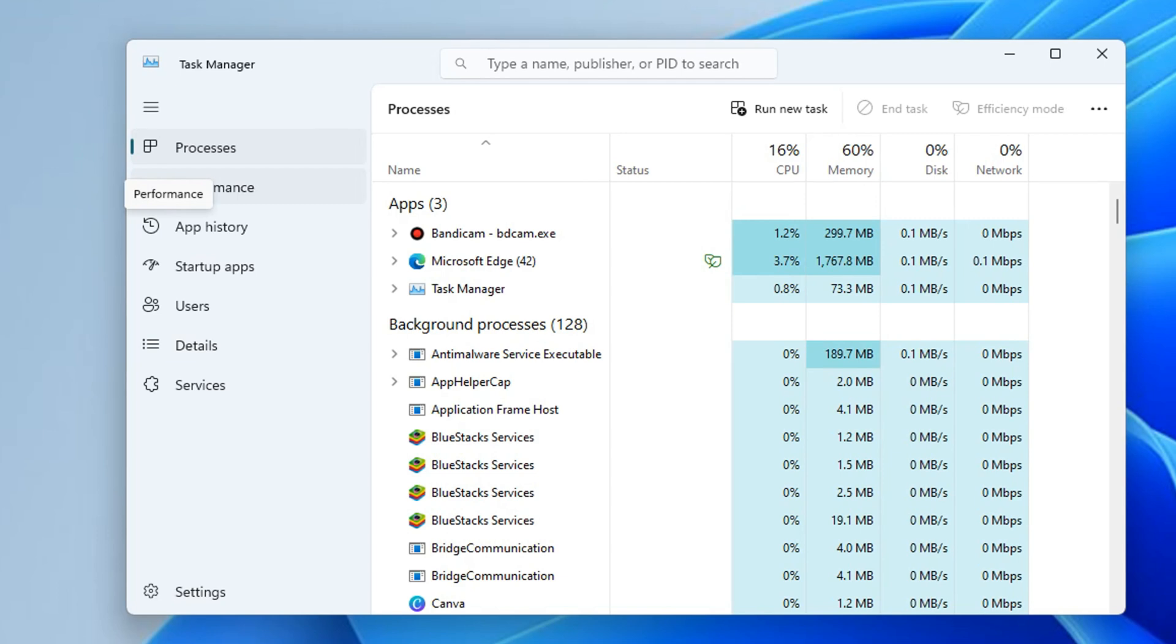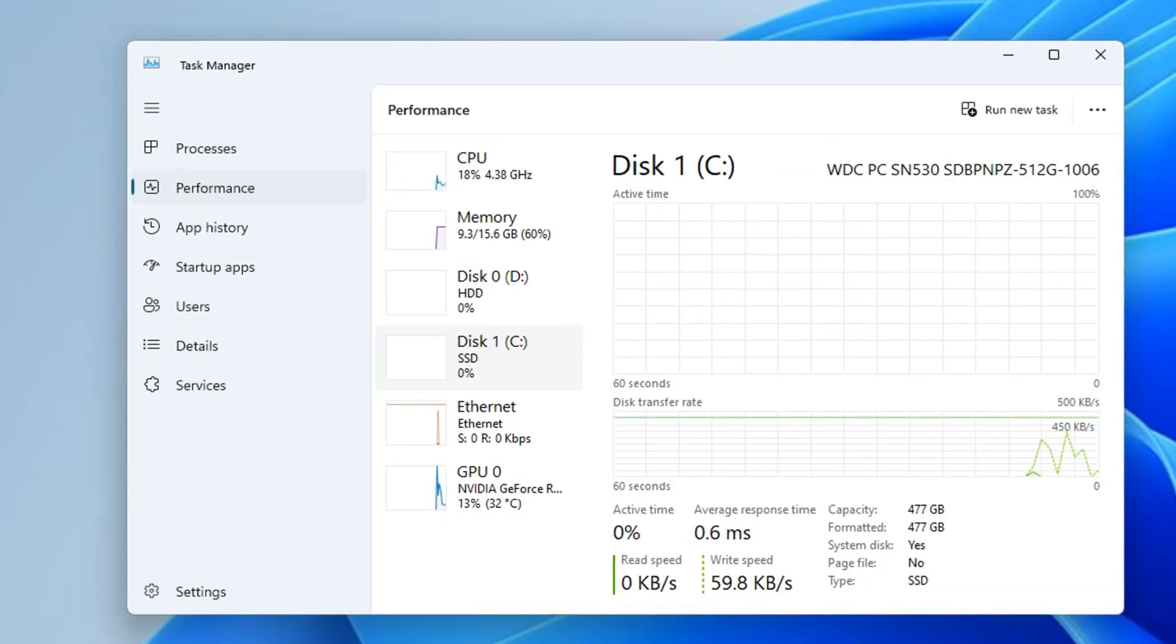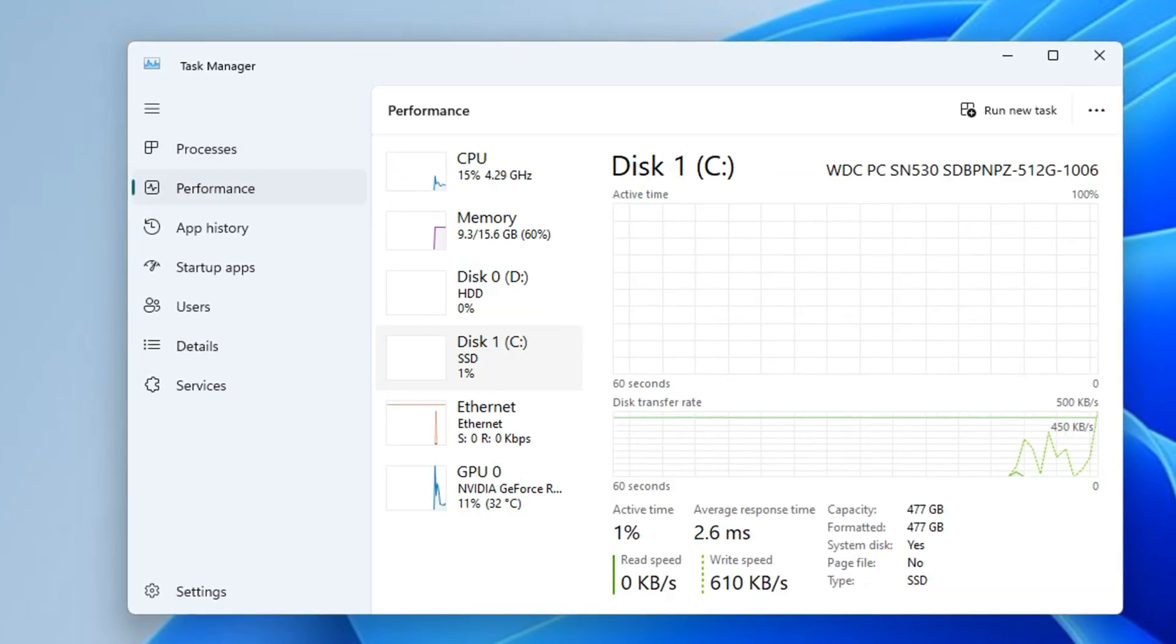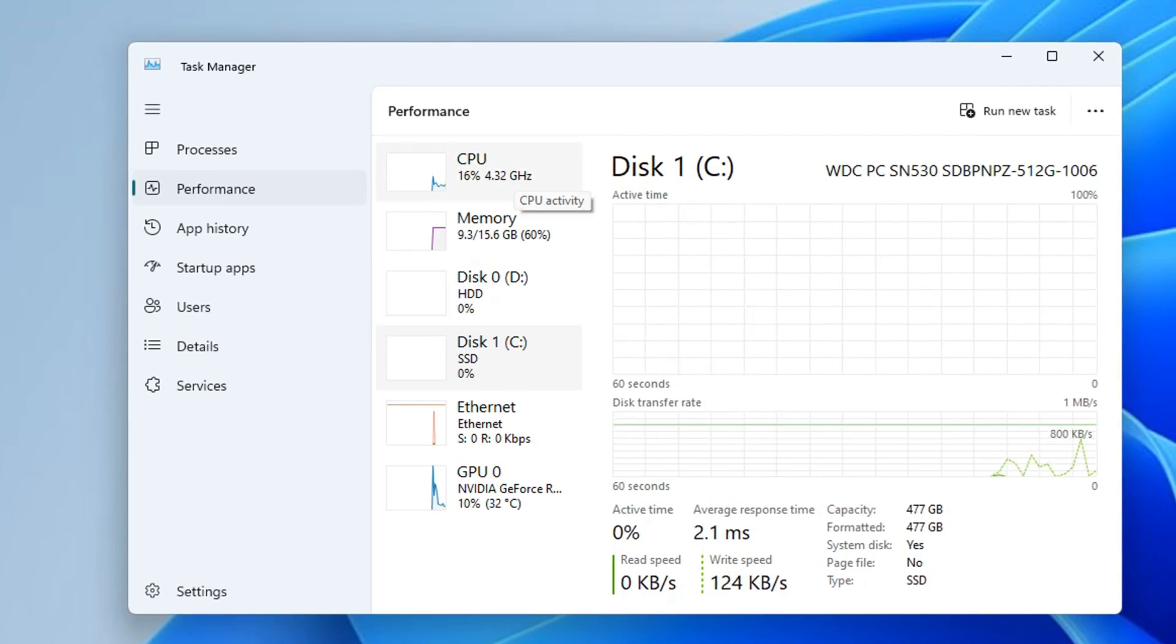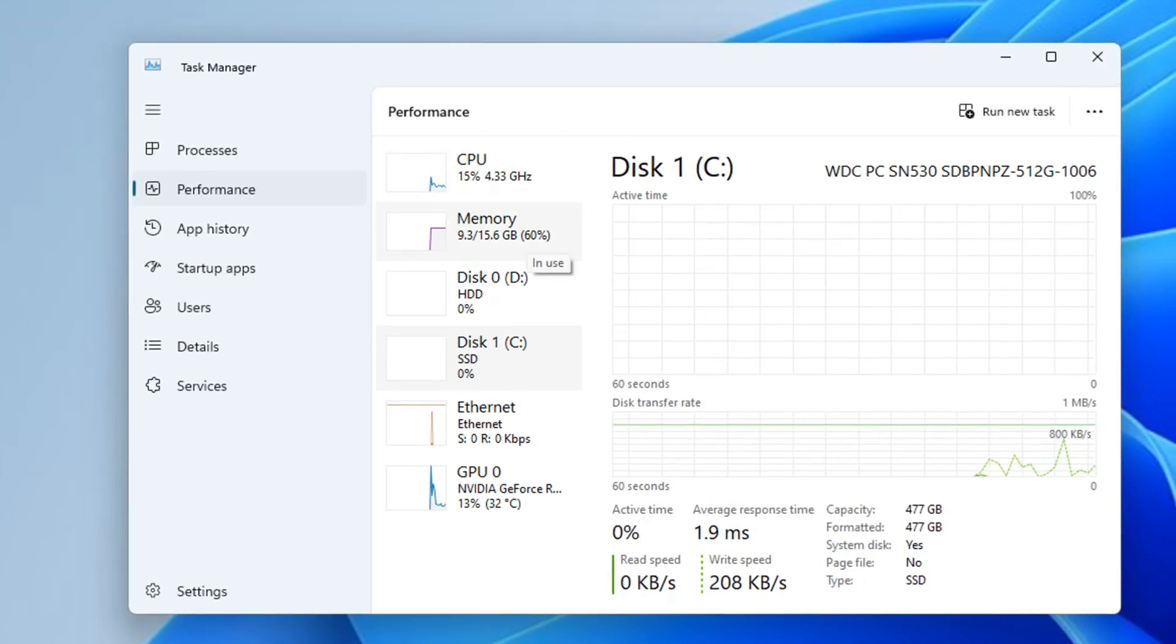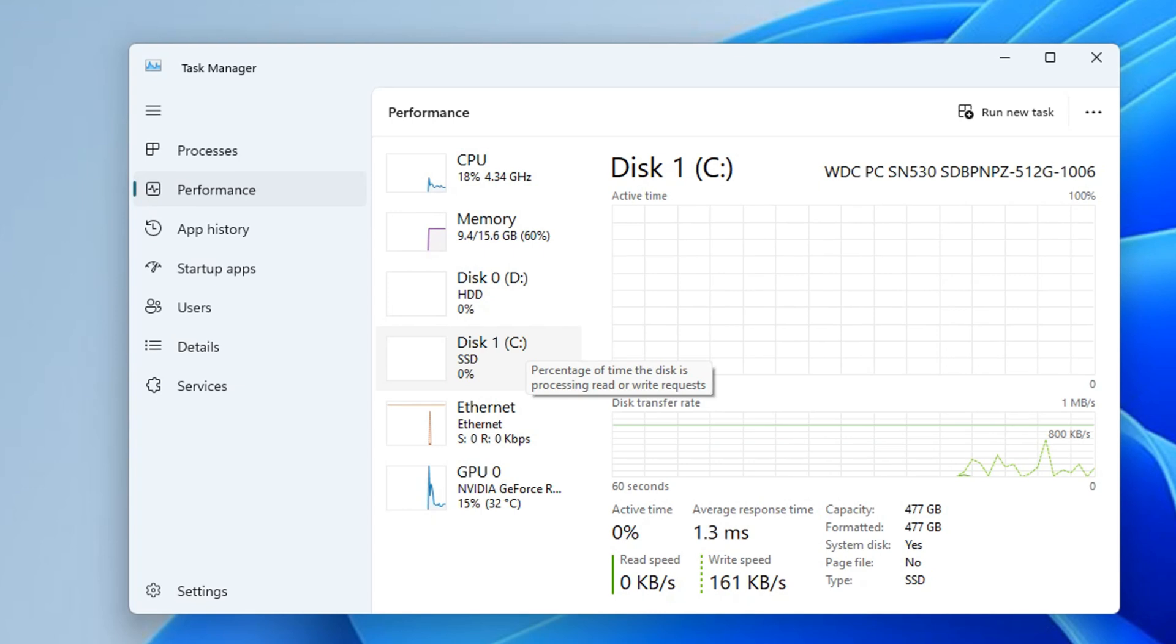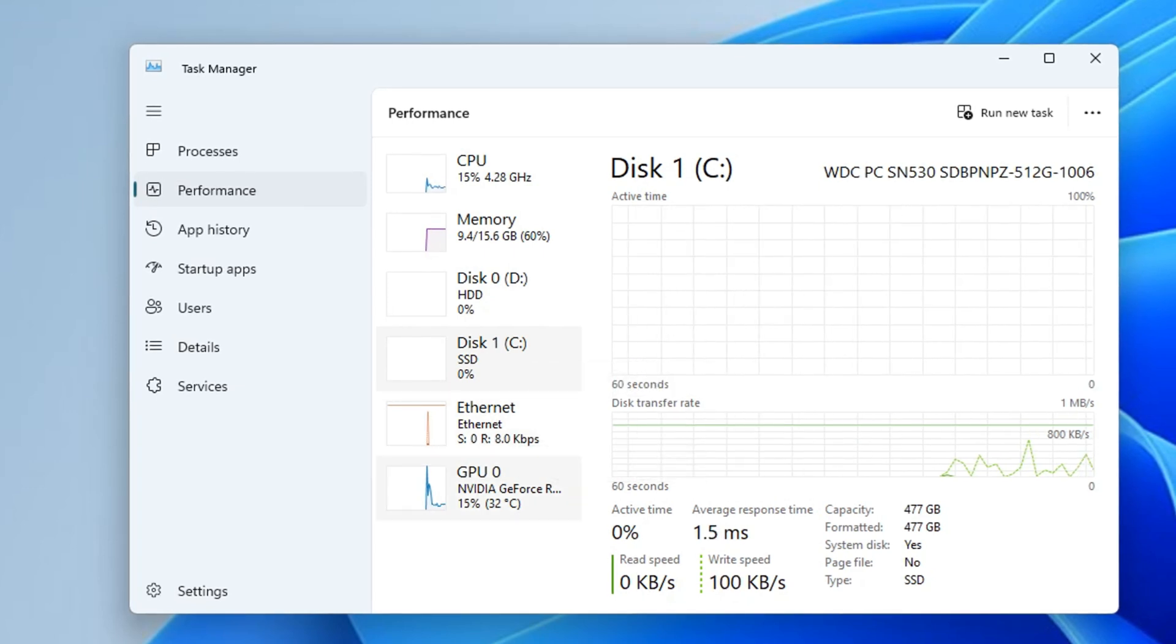When you open the task manager, you want to go into Performance on the left tab here. Click into Performance and here it gives you a bunch of options where you can see your CPU, the memory, disks, Ethernet, and the GPU in the computer.